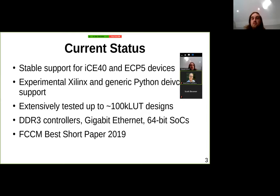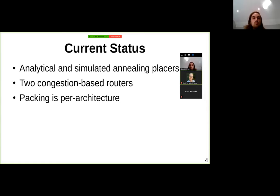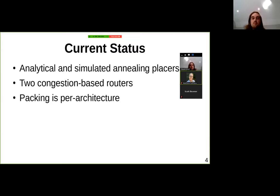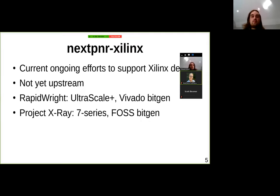In terms of algorithms, we have a choice of two placers: one is a mostly analytical placer that's faster, and another is a simpler simulated annealing placer. We have two different routing algorithms in NextPNR, both congestion-based but working in slightly different ways. Packing has turned out to be very architecture specific, so it's done as per-architecture code rather than a generic algorithm.